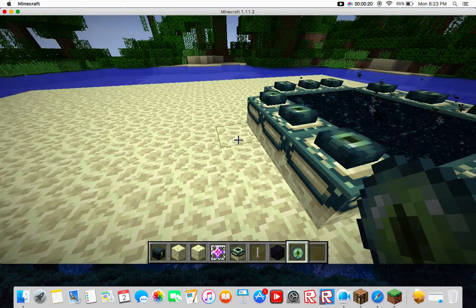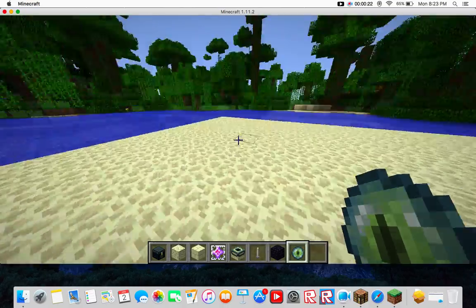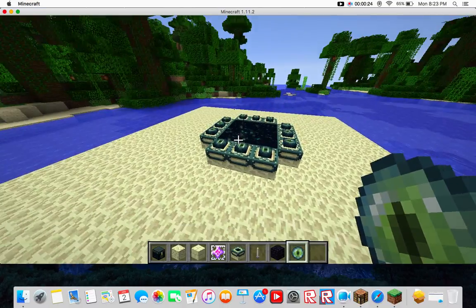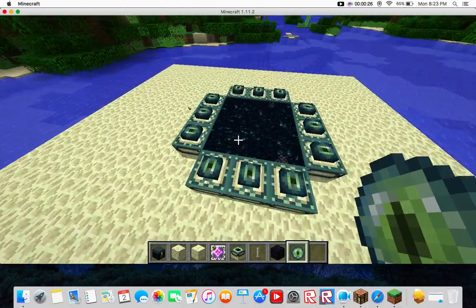I already made a platform and a portal. I'm not actually going to go in the portal. It's just there for decoration.